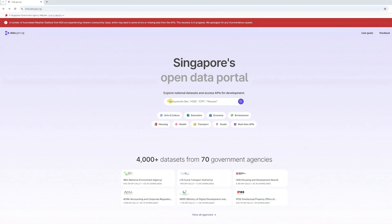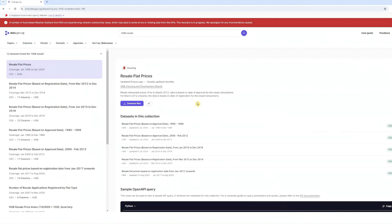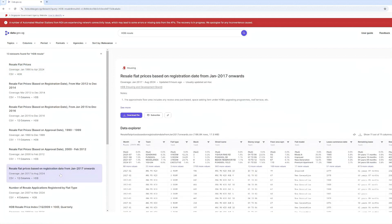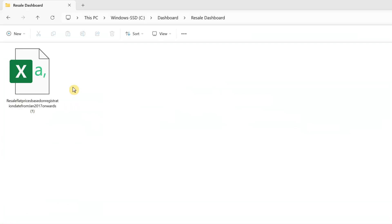Before we jump into the dashboard, let's start by downloading the dataset. We'll be using the HDB resale transaction data, which you can easily access from the Singapore government's open data portal — the website link is in the description below. Once you have the data downloaded, let's take a quick look at the Excel file.